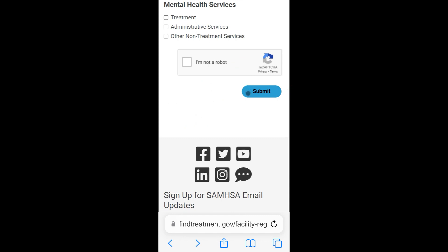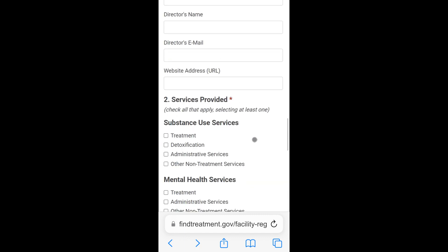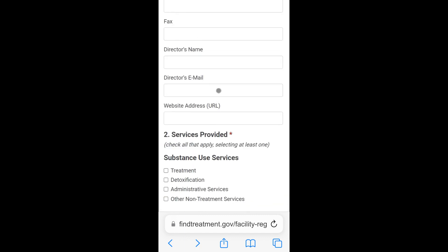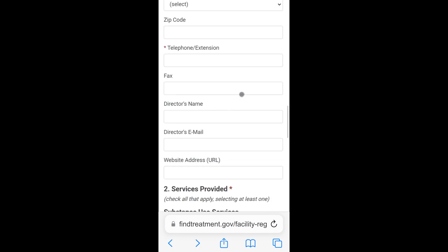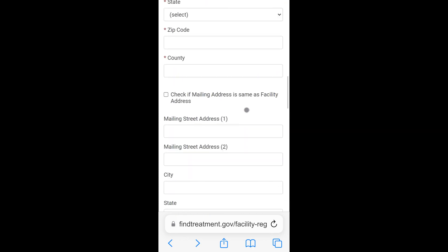To receive a confirmation email of receipt from the BSIS Project Office, please be sure to include your email address in the email address field prior to submitting the form. The BSIS Project Office will then begin reviewing your facility application.